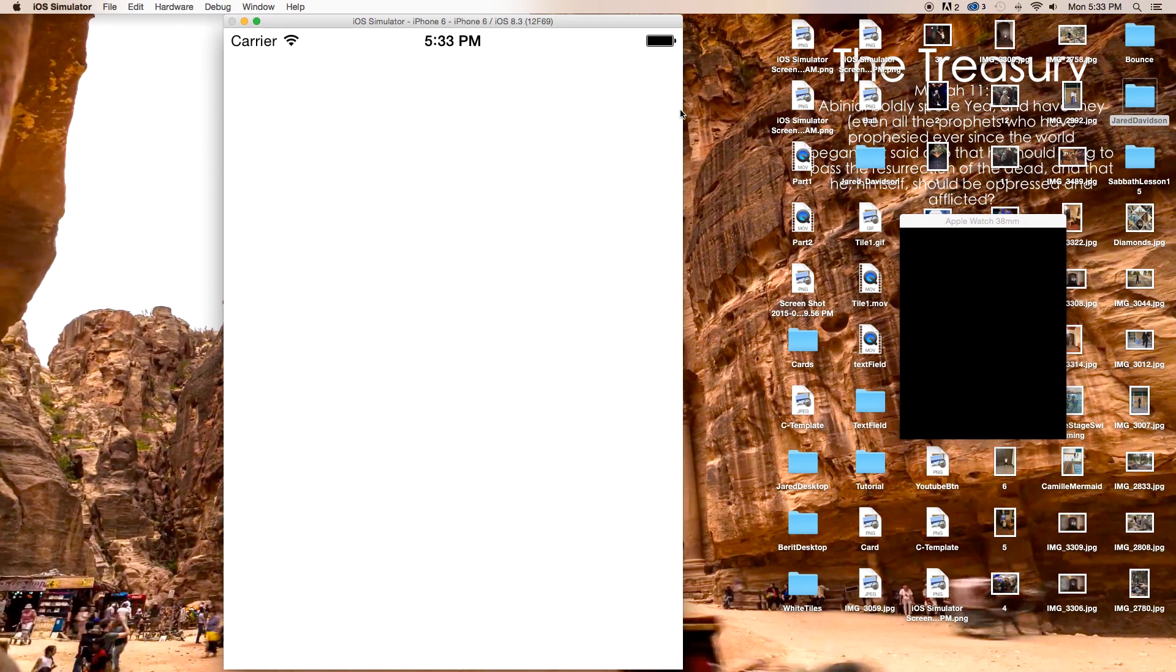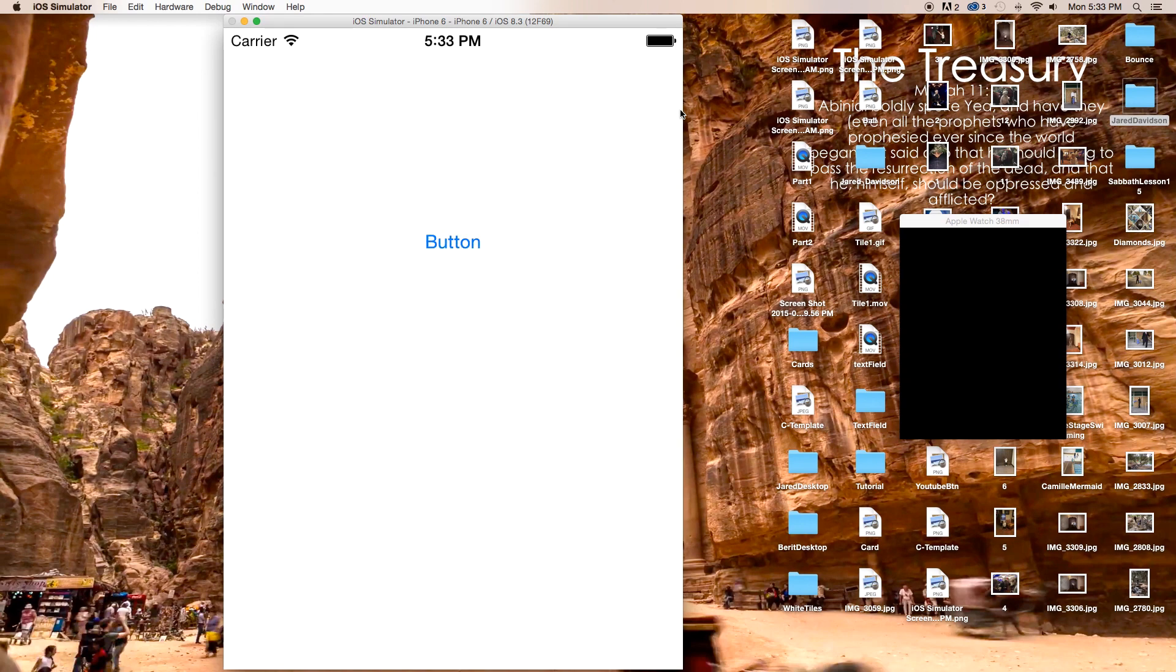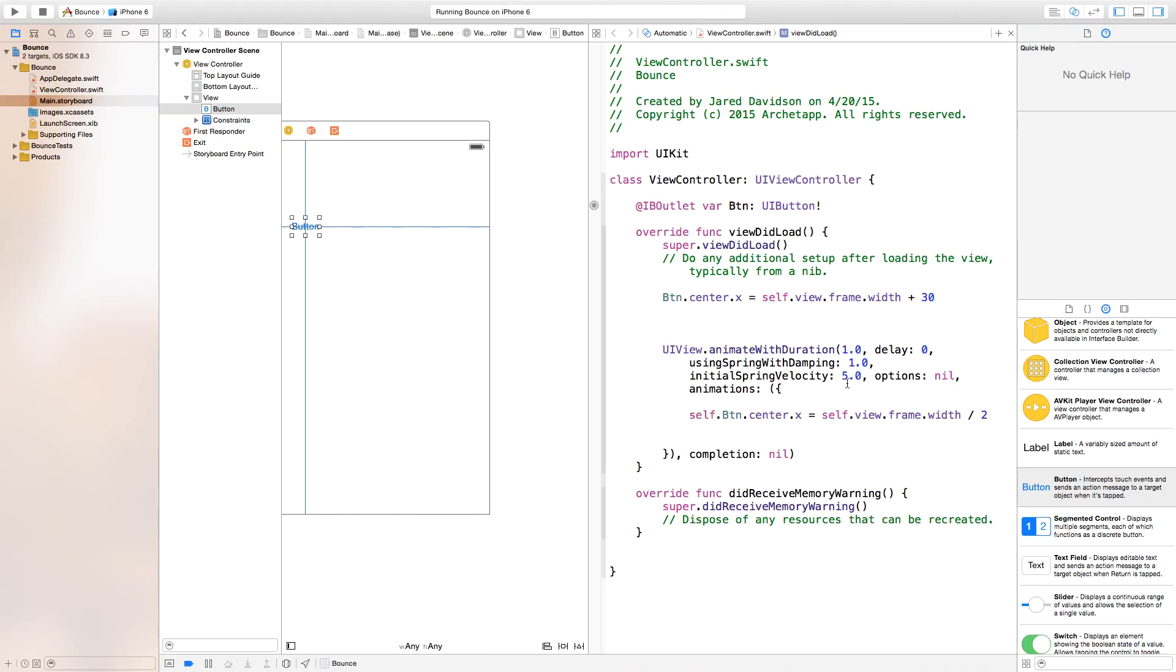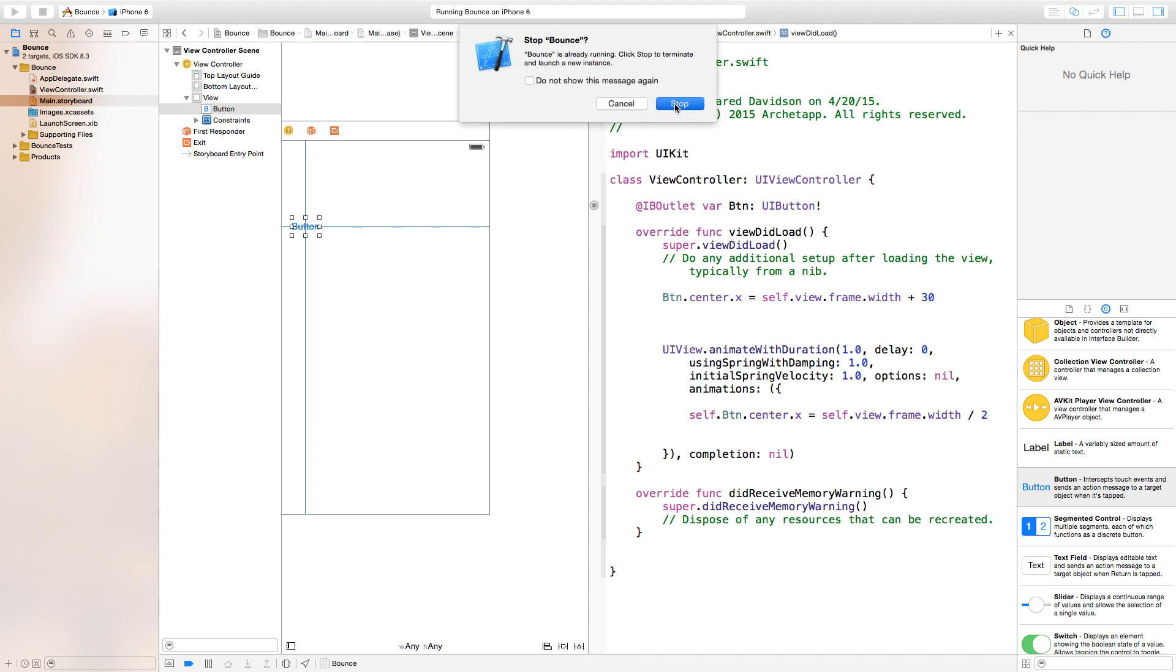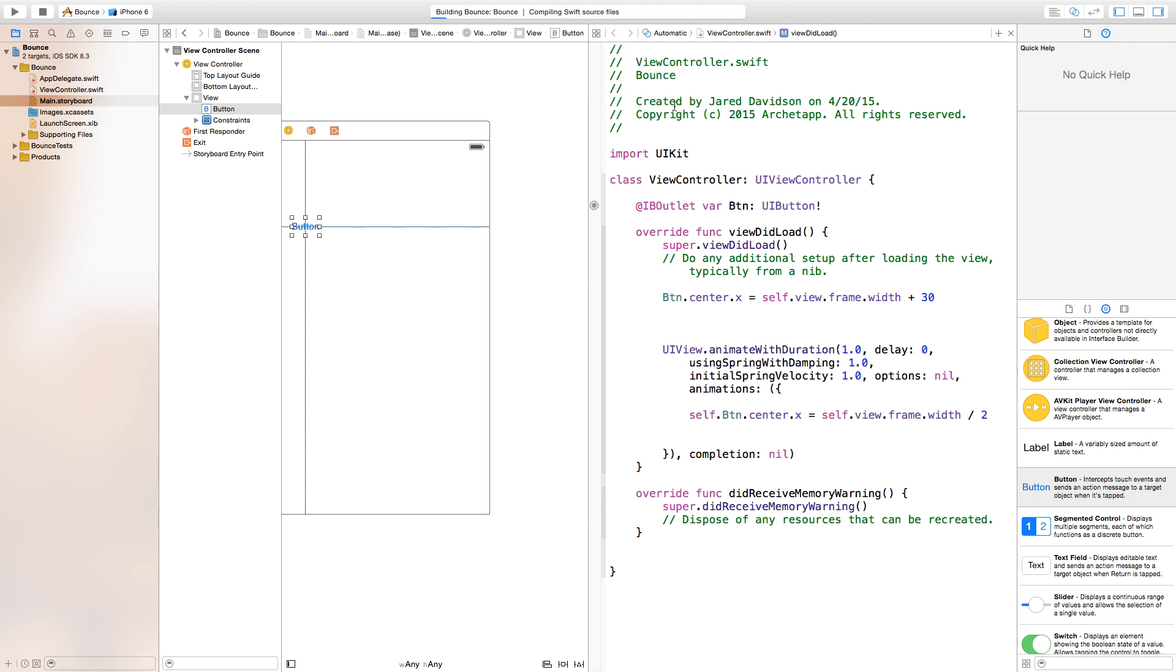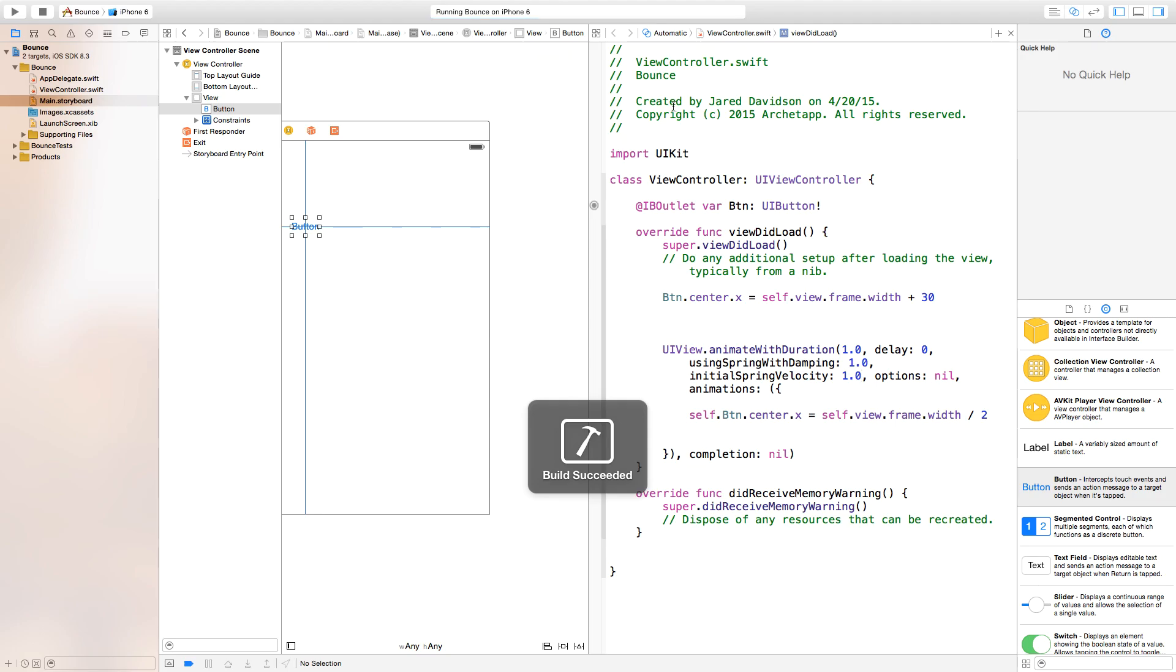Let's go ahead build and run. As you can see, it's going to build and run, but the button just appears. Let's play around with some of these numbers. Using spring with damping, our initial spring velocity, we'll now set this equal to 1.0 as our velocity. If we build and run this...